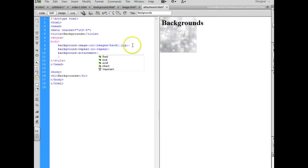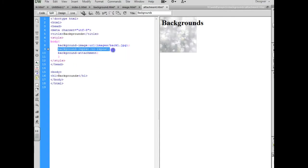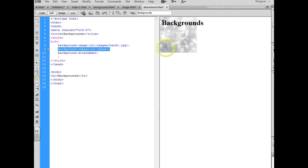Alright, you still have your image in there and one thing I did was I told it not to repeat. Background repeat is the property, no repeat is the value. And now I just have one picture instead of multiples.